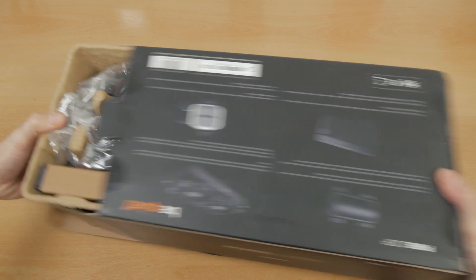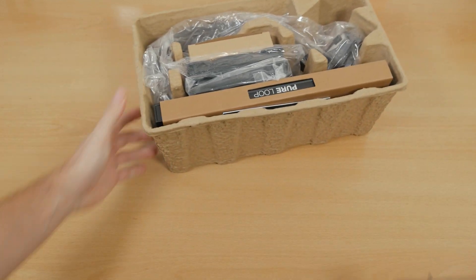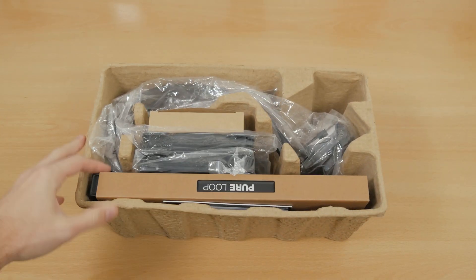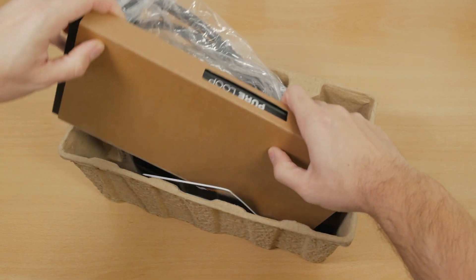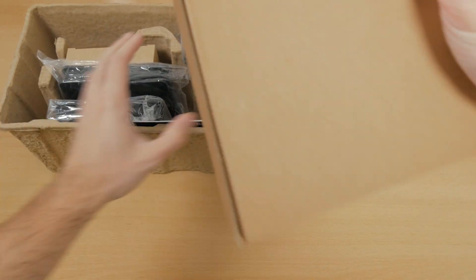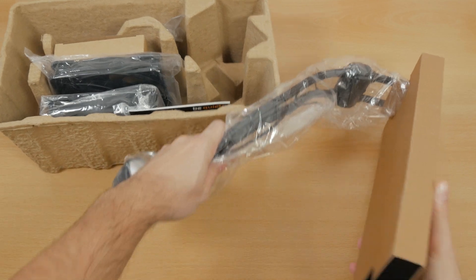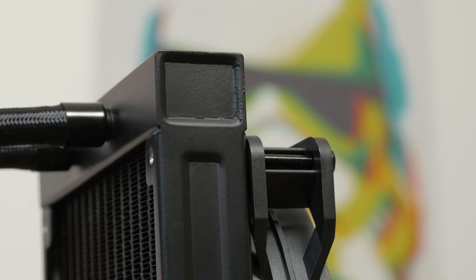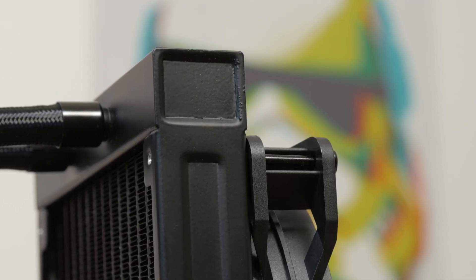As I mentioned earlier, this is the 280 model, so in that regard we have a 280mm long radiator with a thickness of 27mm and 22mm tall top reservoir compartment and 14mm on the bottom.